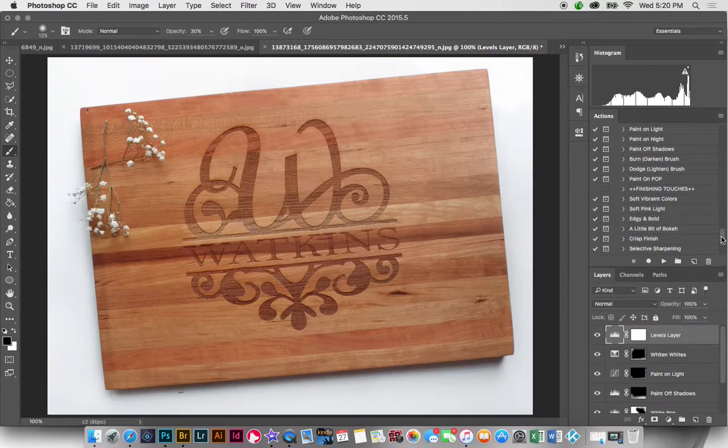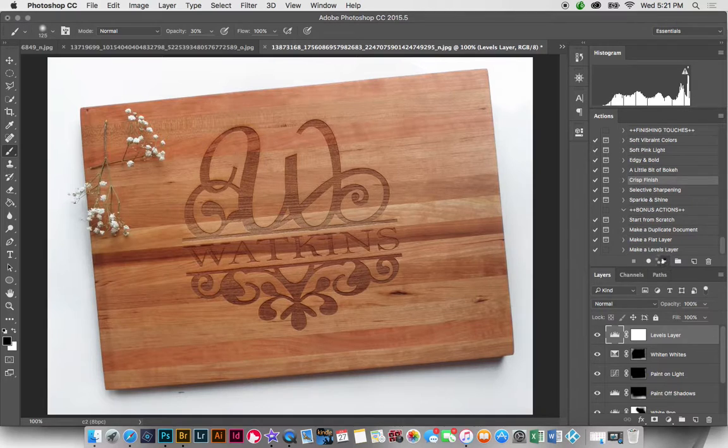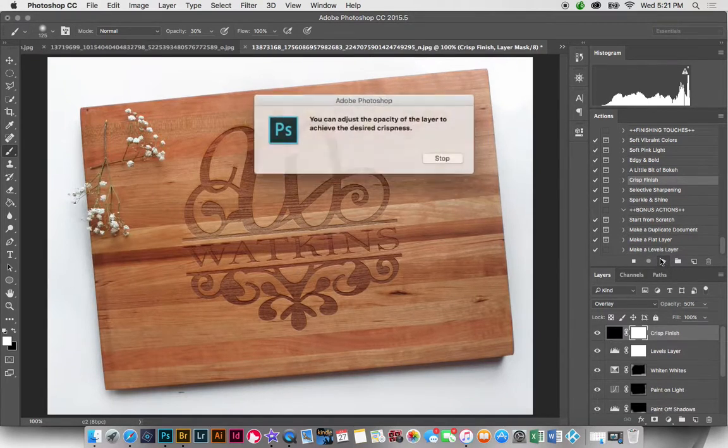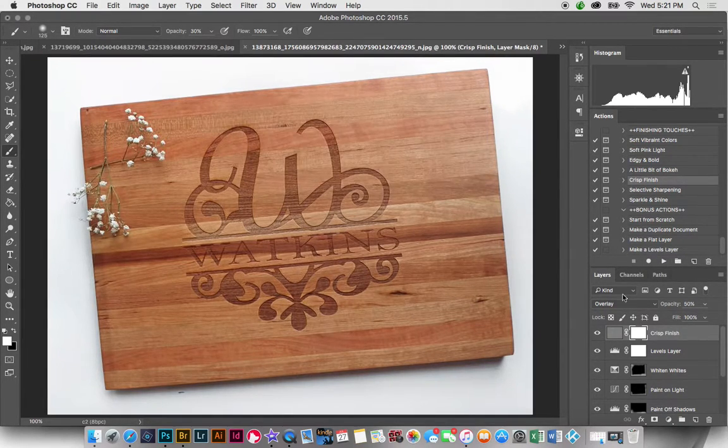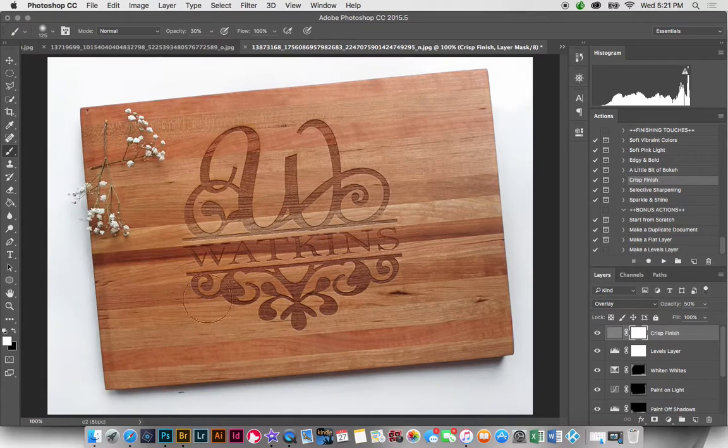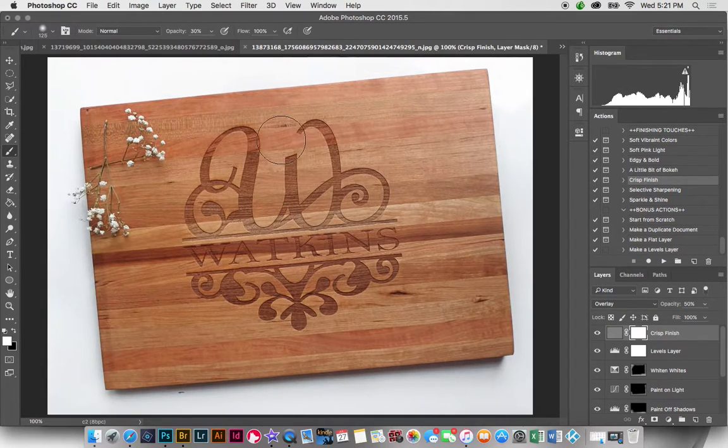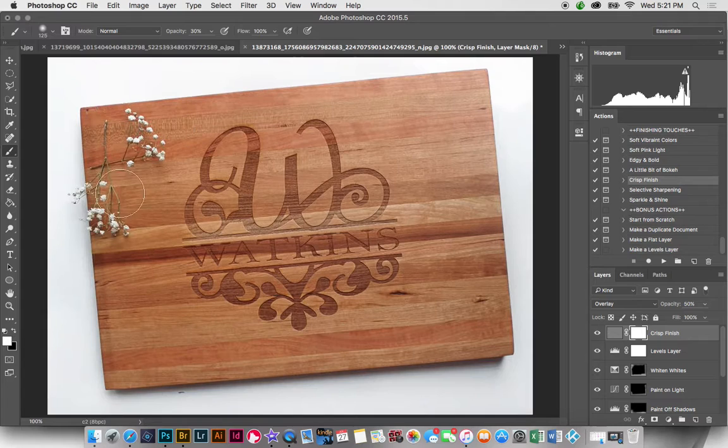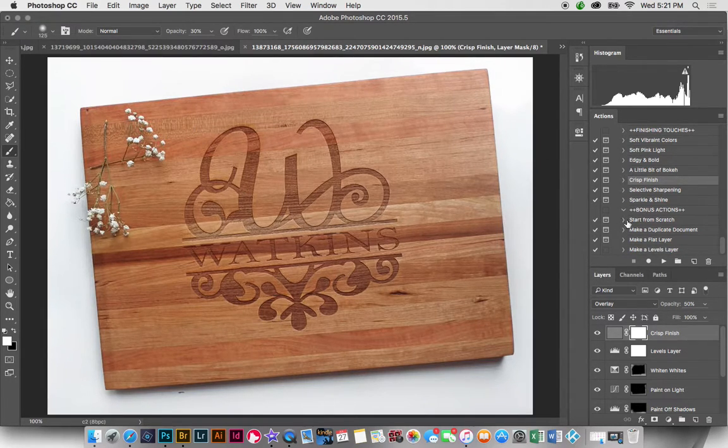And now the final thing I'm going to do is play crisp finish and that just really sharpens up the edges of the product. And it really makes that wood grain pop out.